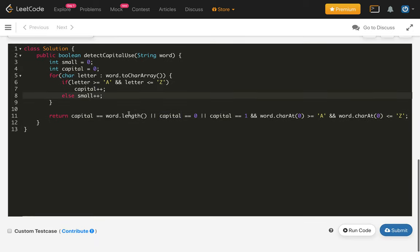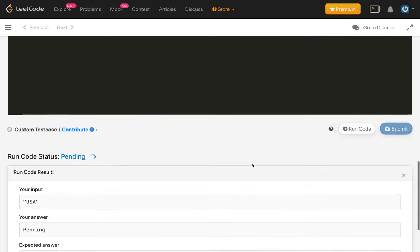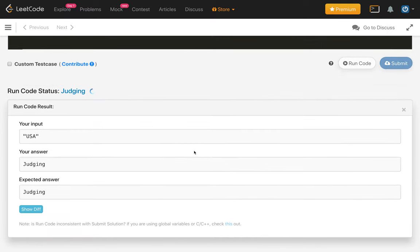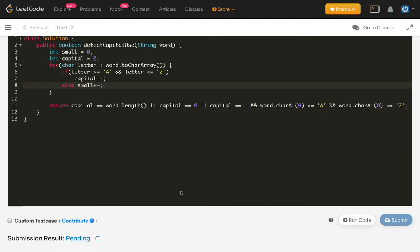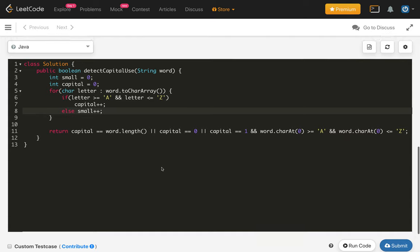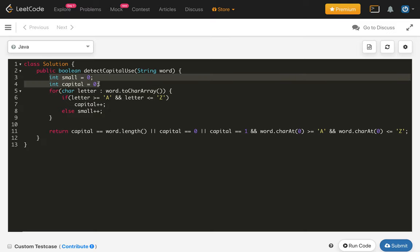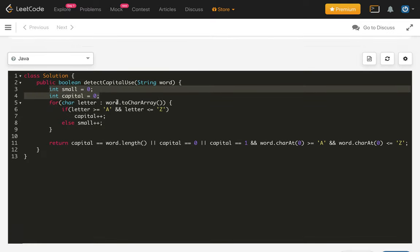So these are all three cases we satisfy. Let's compile our code. It is compiling — let's submit this code. And it is accepted. The time complexity is just the length of the string because we are running one for loop, and the space is constant — we are just using two constant value variables.